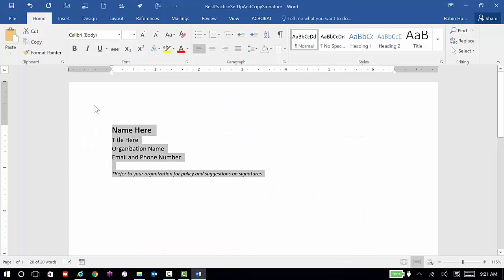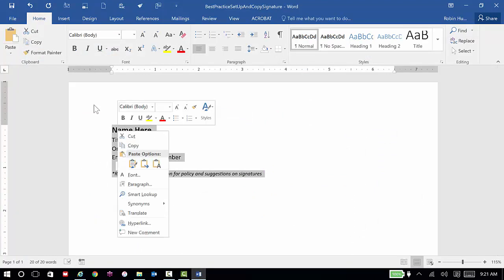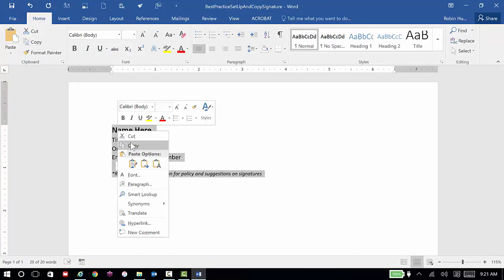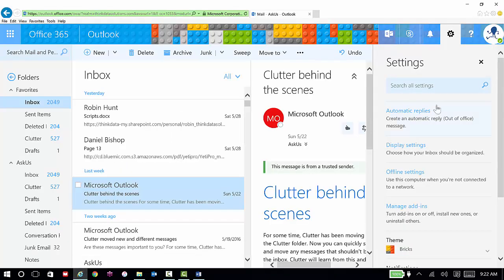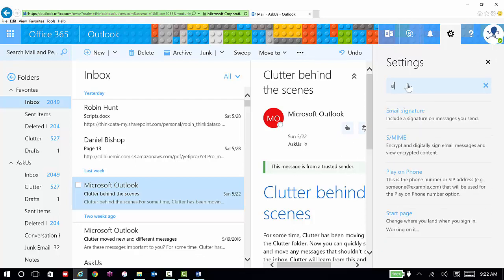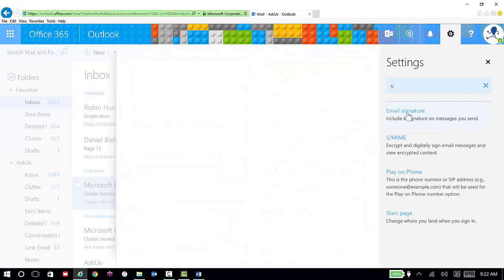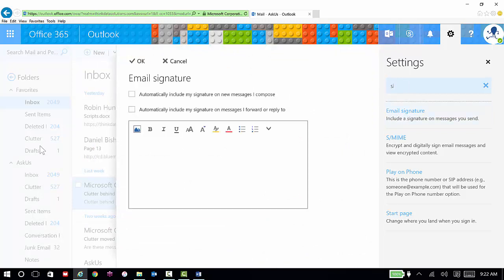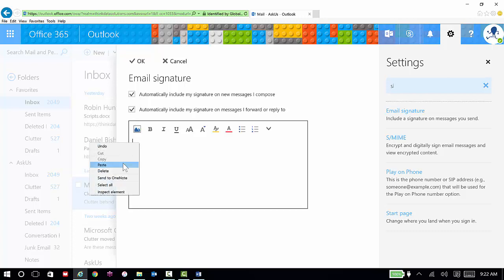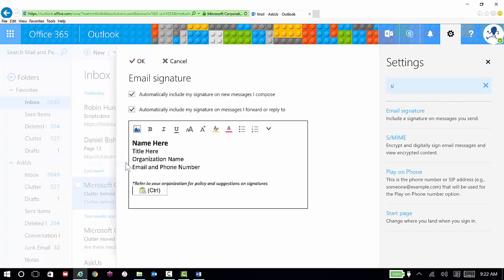So I've got my signature, I can copy it, and then I'll go find the settings. The easiest way to find the signature block is to actually search for it. I'm going to start typing signature. I don't even have to type the whole thing out before it recognizes it. So I can click to select it. I want to automatically include it on new messages and also messages I forward or reply to. I can then paste it in and then click OK.